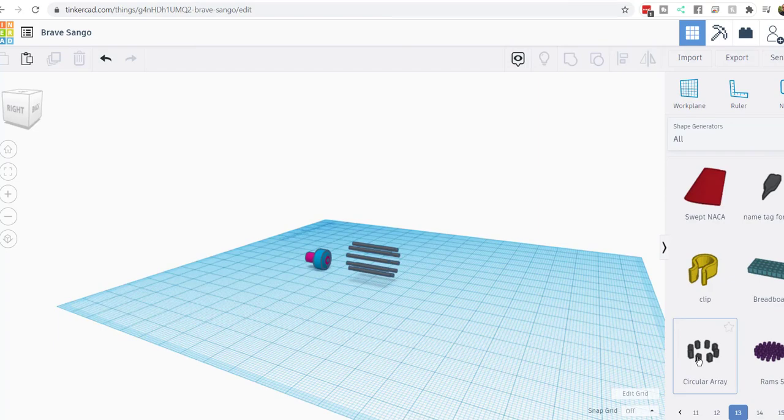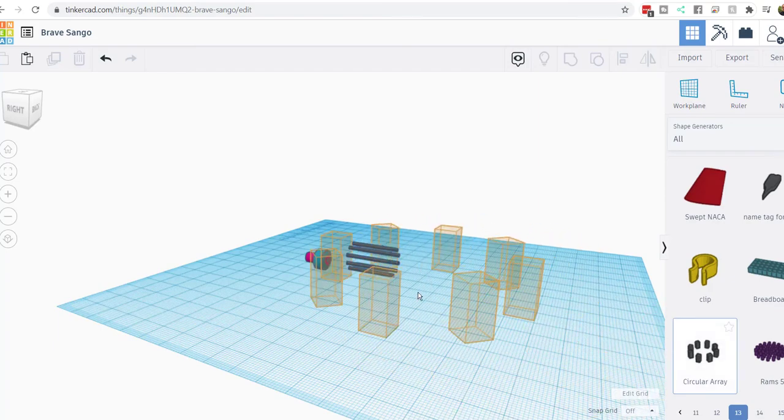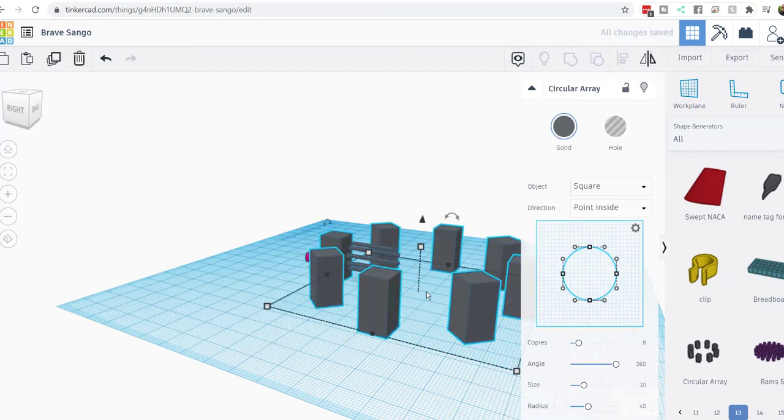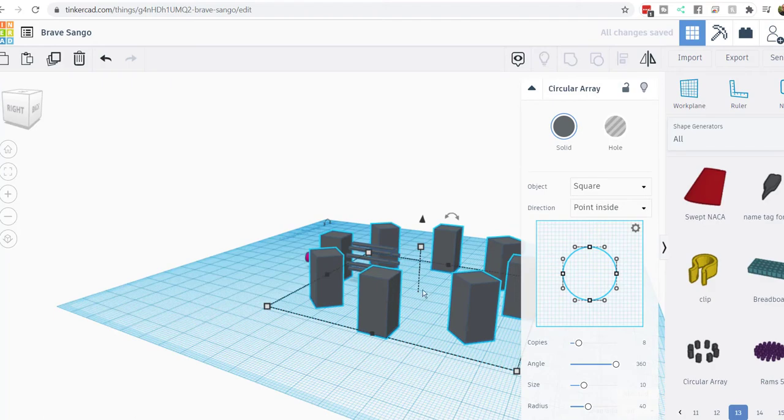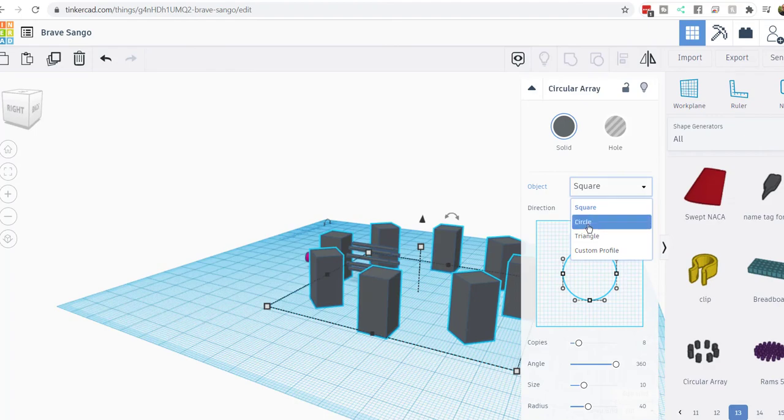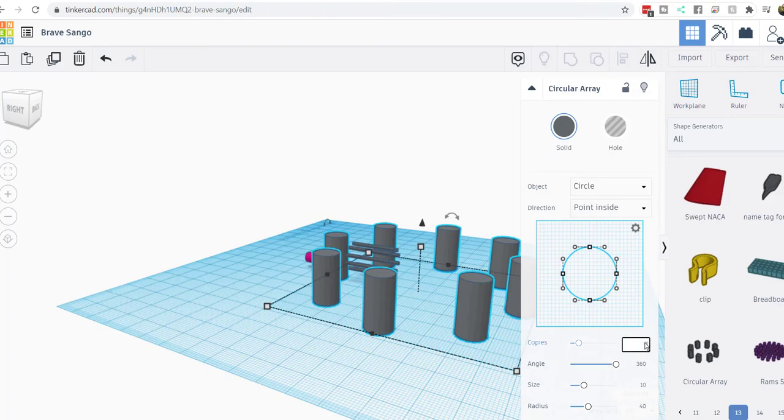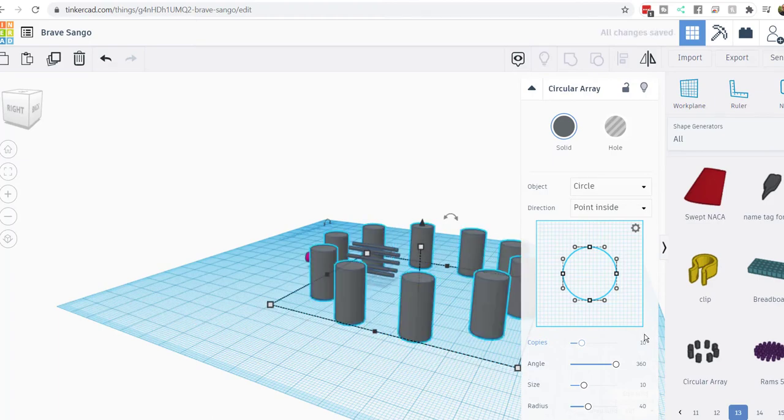In Tinkercad there's this thing called Circular Array right here. You can drag that into your workspace. You'll notice mine back here is much smaller and they're round. Well, look how intuitive this is. This Circular Array right here, you can make it circles. And then you'll notice right here it's got 8 holes, and the wheel that I want has 10. Look at that. We're just going to change that and now I have 10 holes.